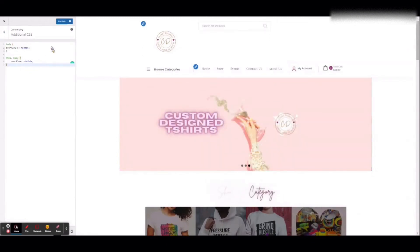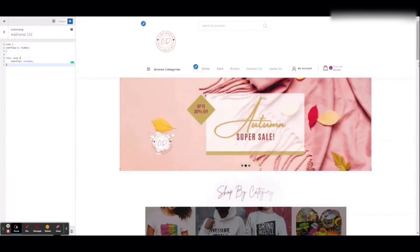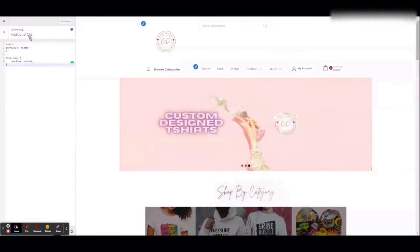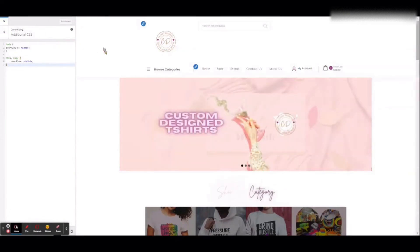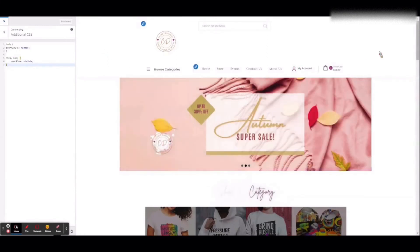Once you paste that in, go ahead and publish it over here. You may notice that there's only one scroll bar, but that's because we are in the customizer. So ignore that right now. We're going to go back to the live site now, and on the live site you are going to see on the right side there should be only one scroll bar.